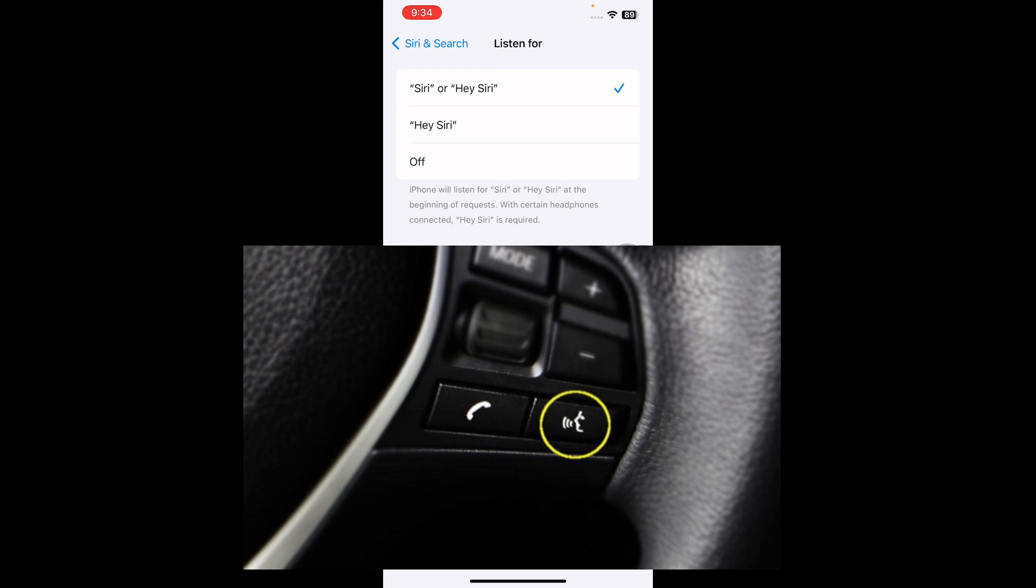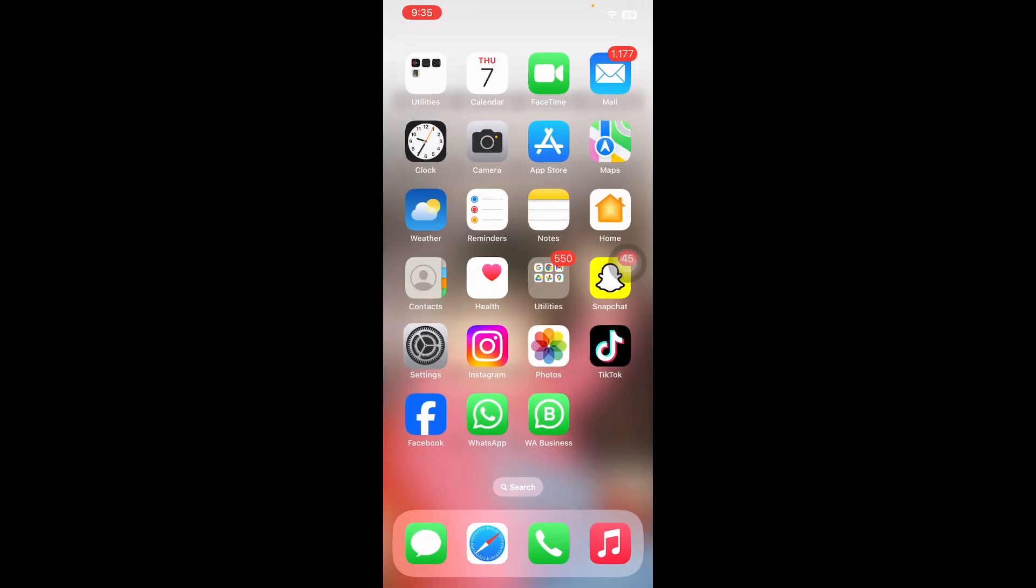The method may vary for aftermarket CarPlay installations based on vehicles and hardware. By following these steps, you can easily enable and activate Siri for CarPlay, enhancing your driving experience with hands-free access to various features and commands.